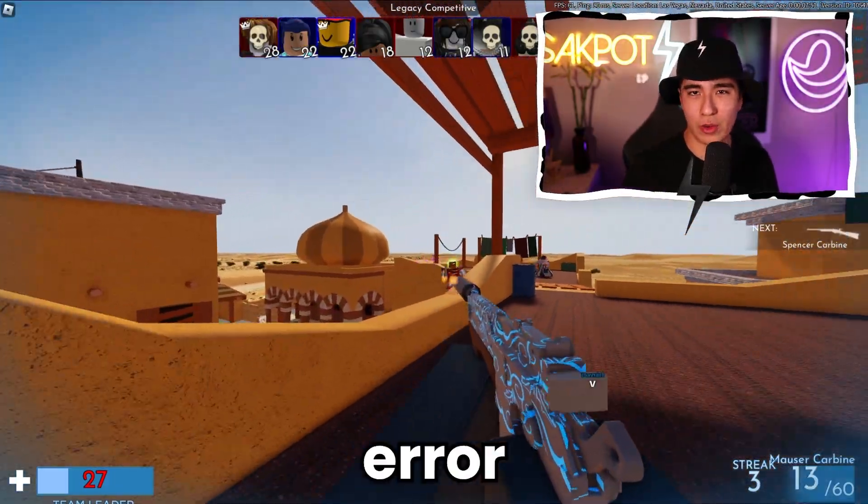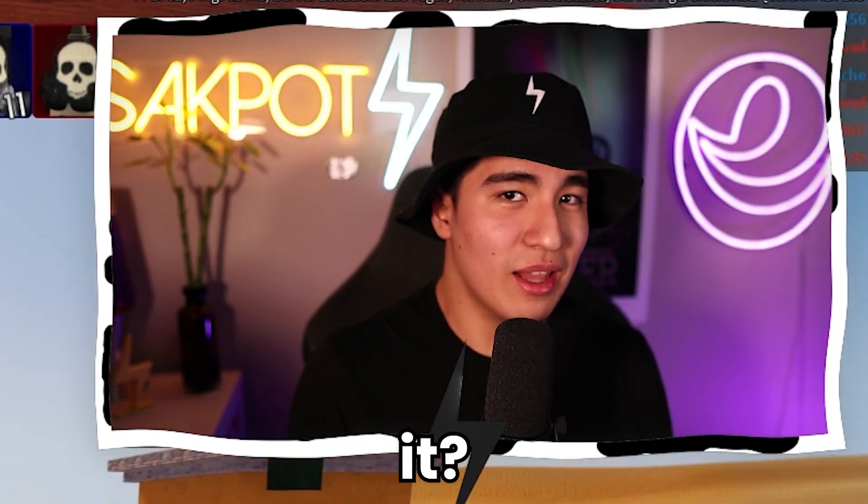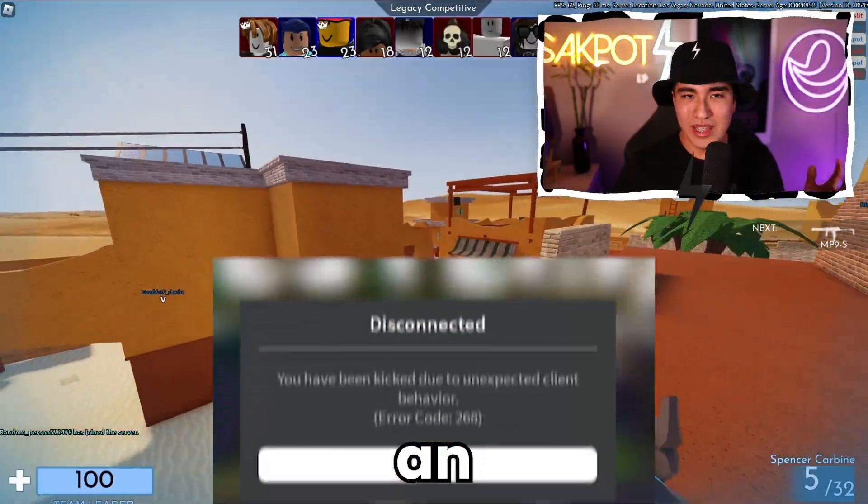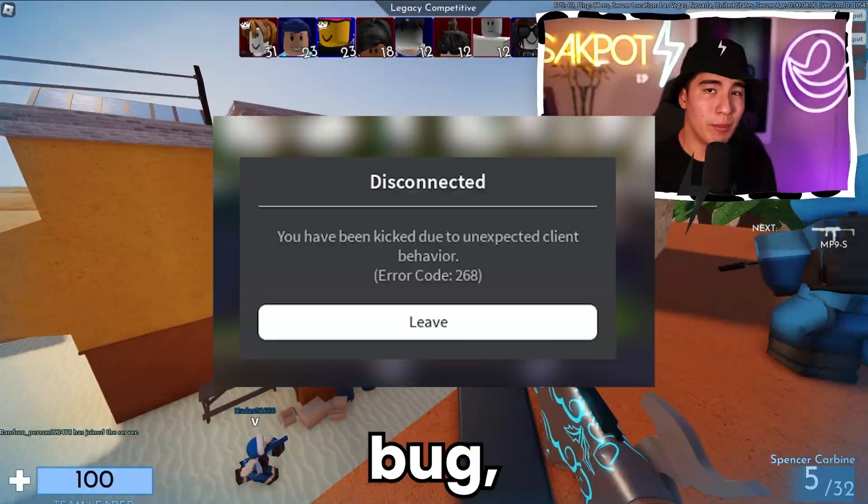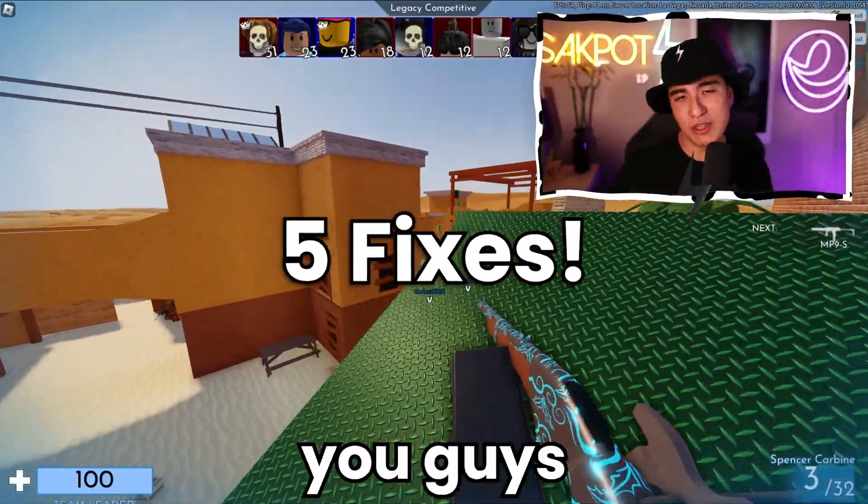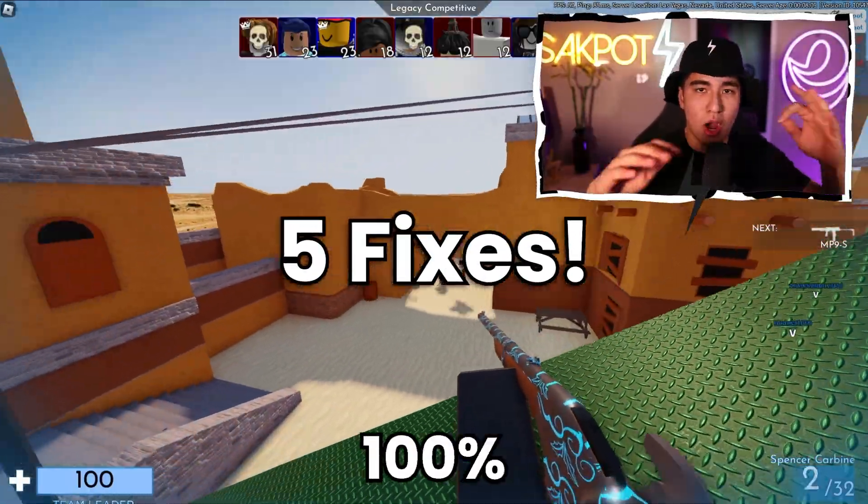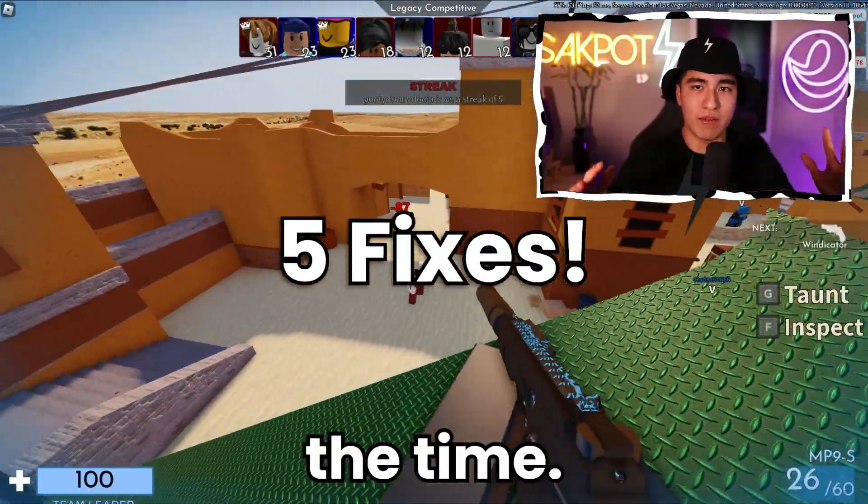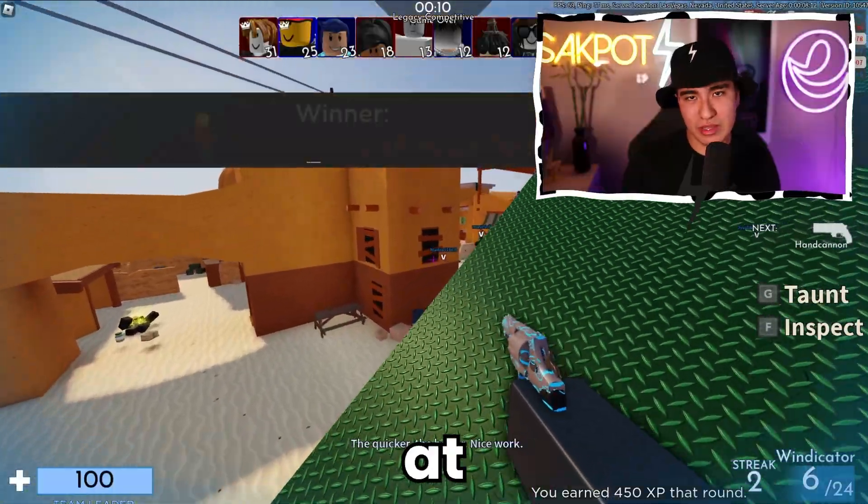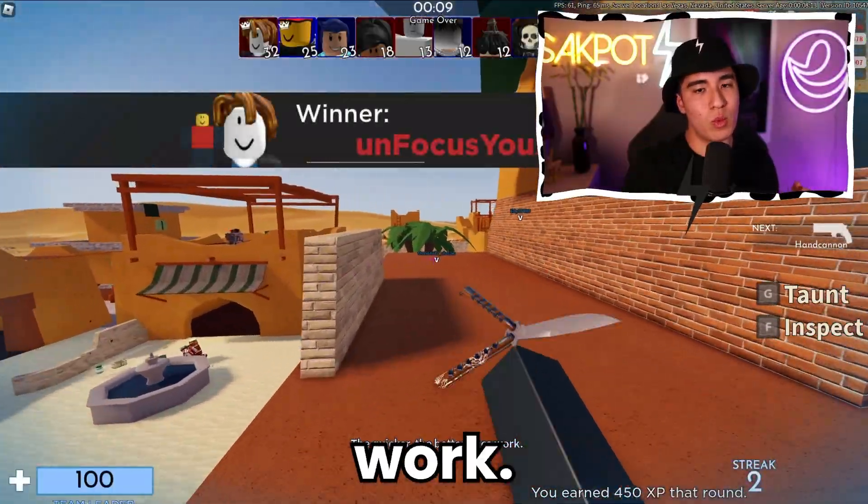Roblox 268 error. Who doesn't love it? Yeah, no one loves it. It's an unescapable bug, but I'm going to be going through five ways you can fix them. 100% of the time, if you use all five of these methods, at least one of them will work.